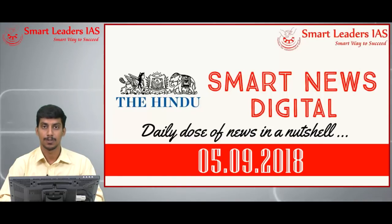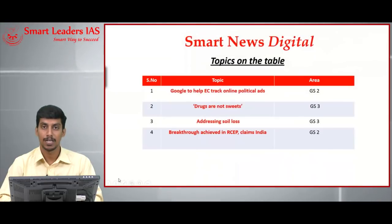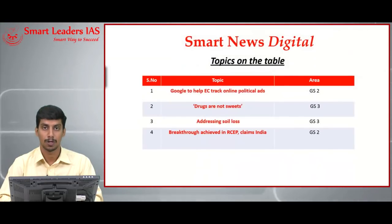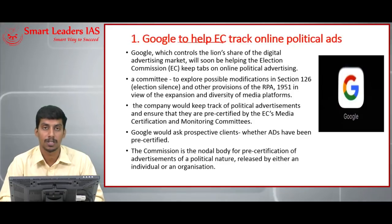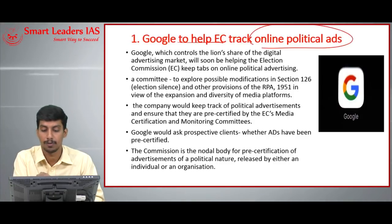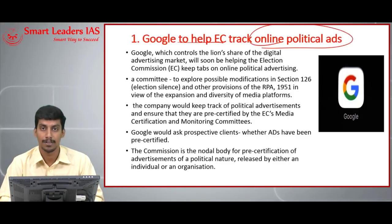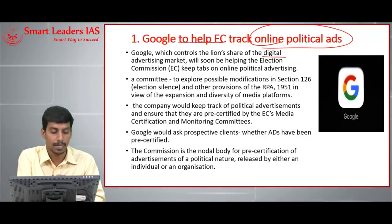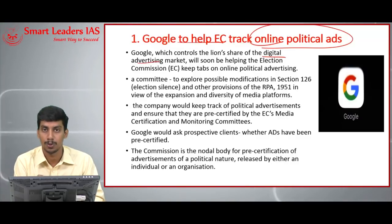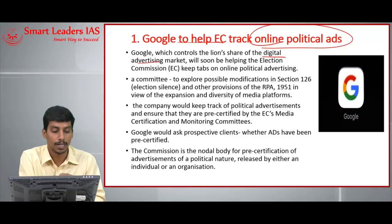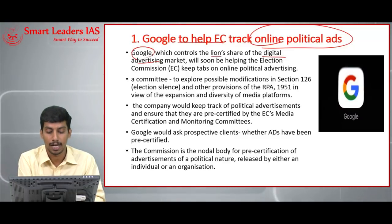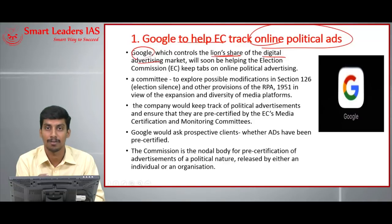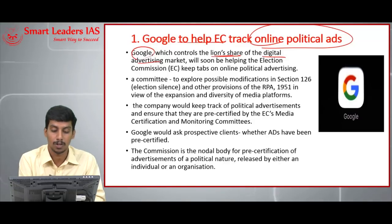Welcome to Smart News Digital. Today's discussion is for September 5th, 2018, covering four topics. Today's first topic: Google is to help the Election Commission track online political advertisements. Political parties are increasingly using digital advertising during election campaigns, and Google, which controls a lion's share of the digital advertising market, is going to tie up with the Election Commission.